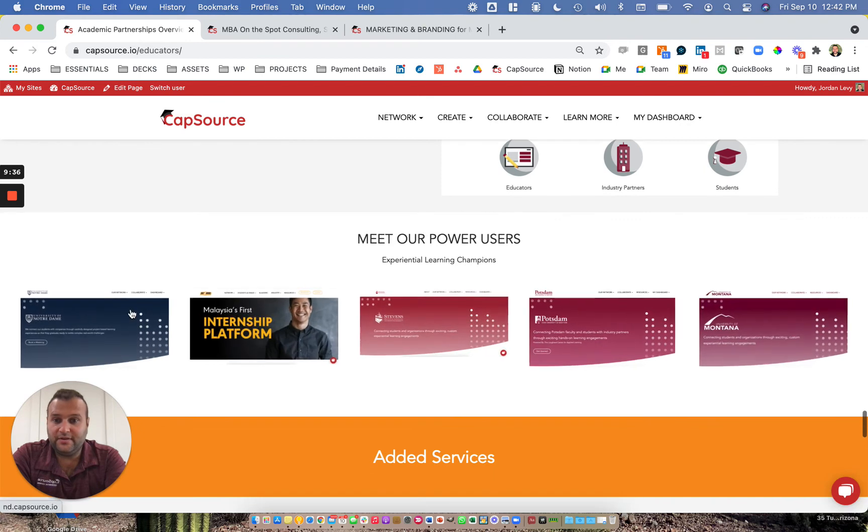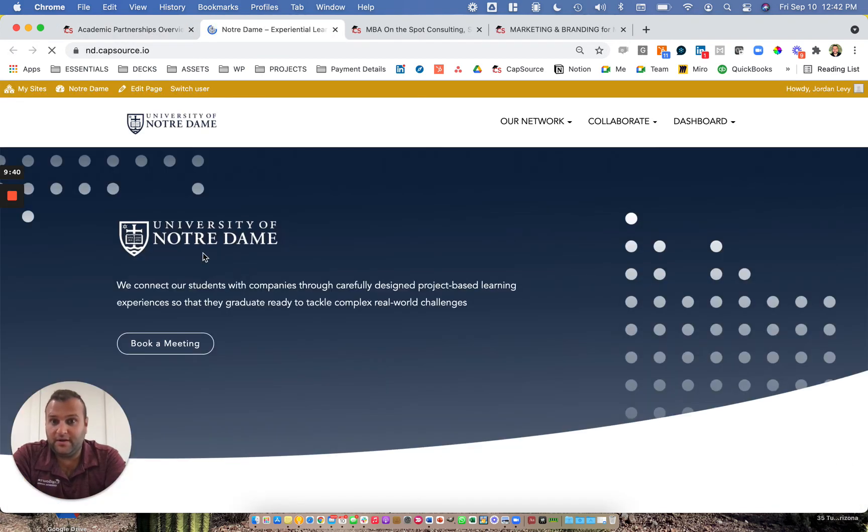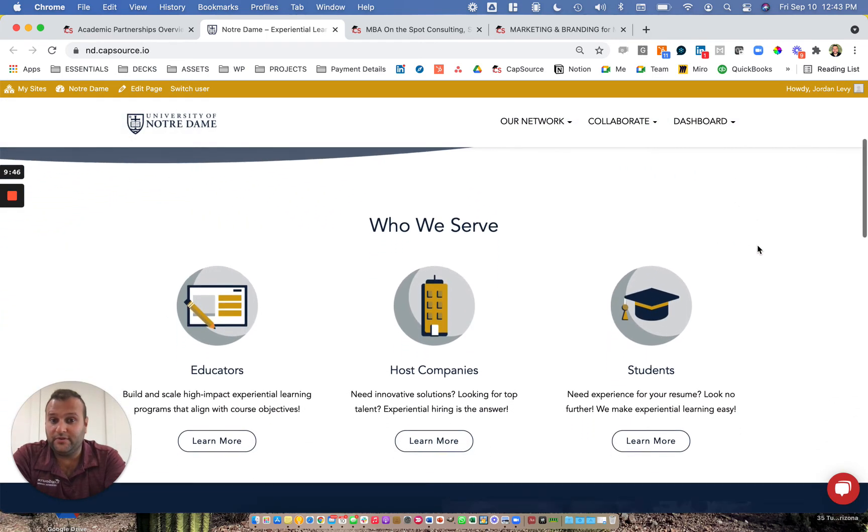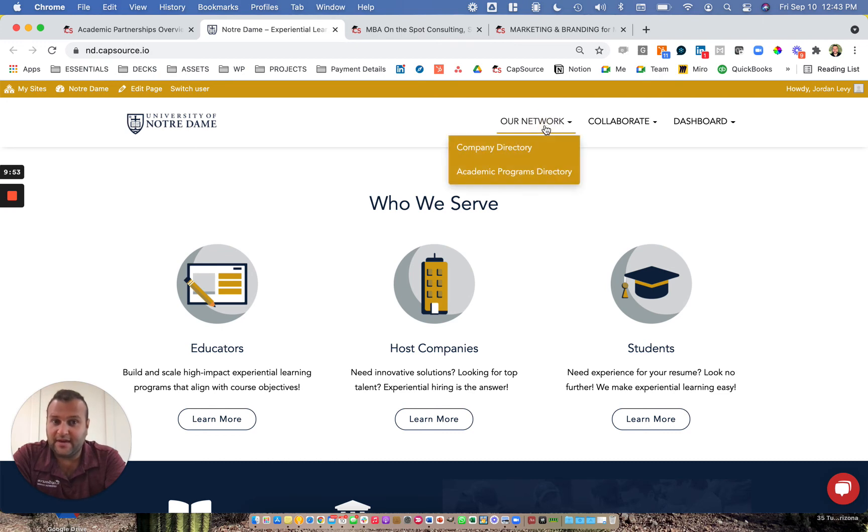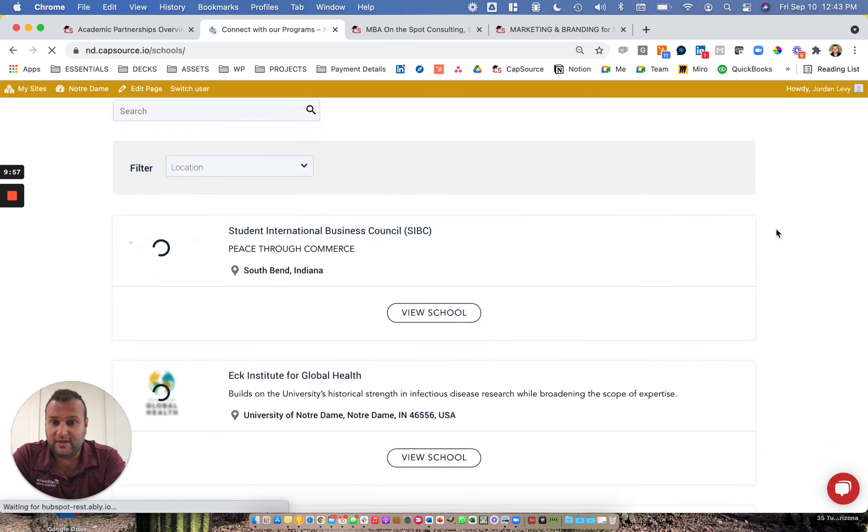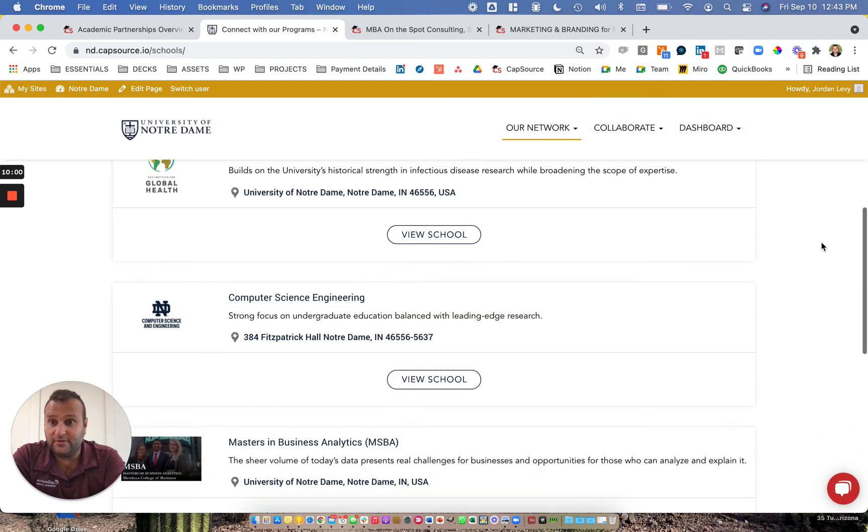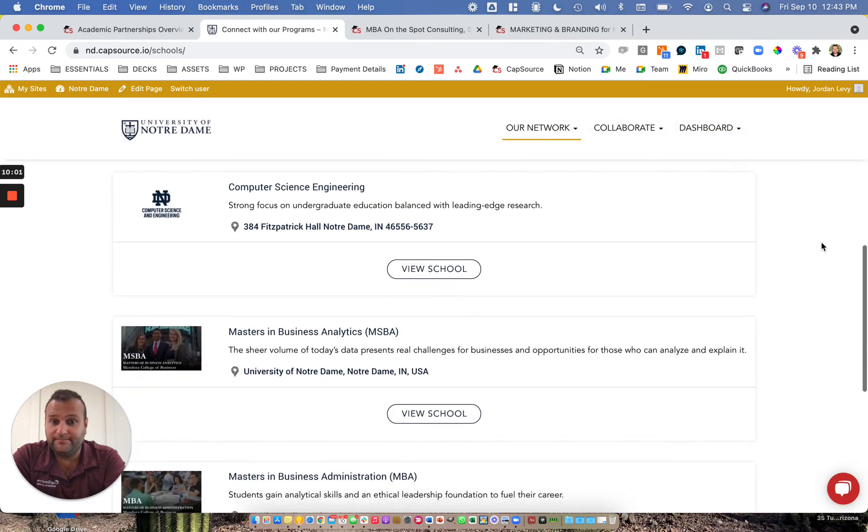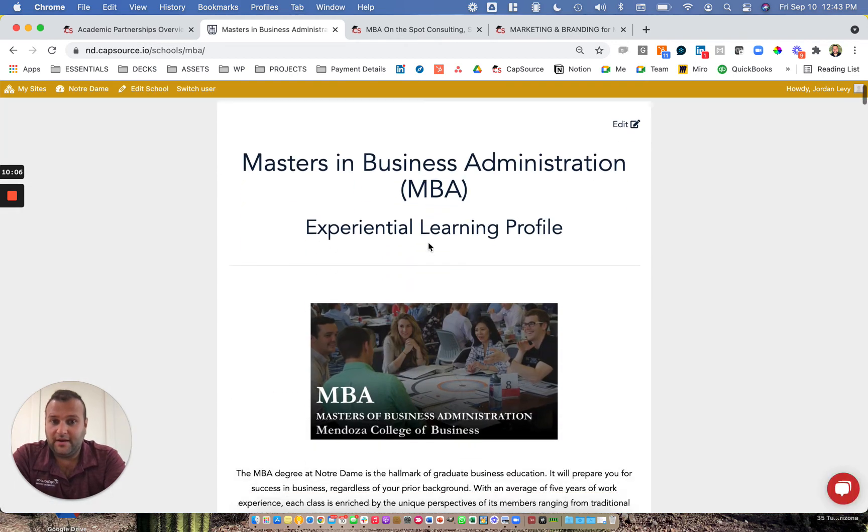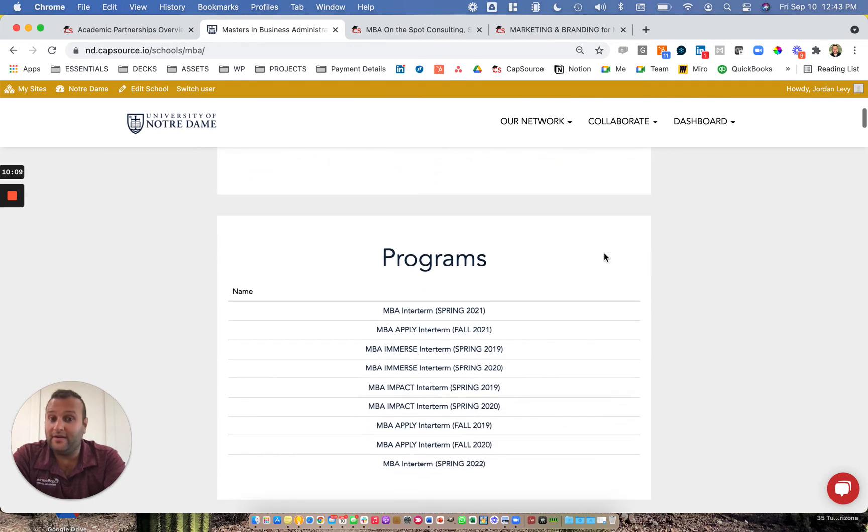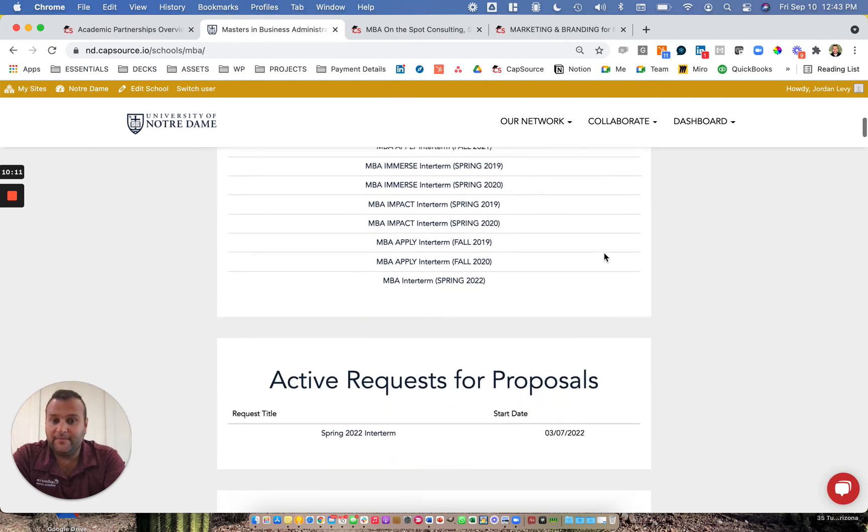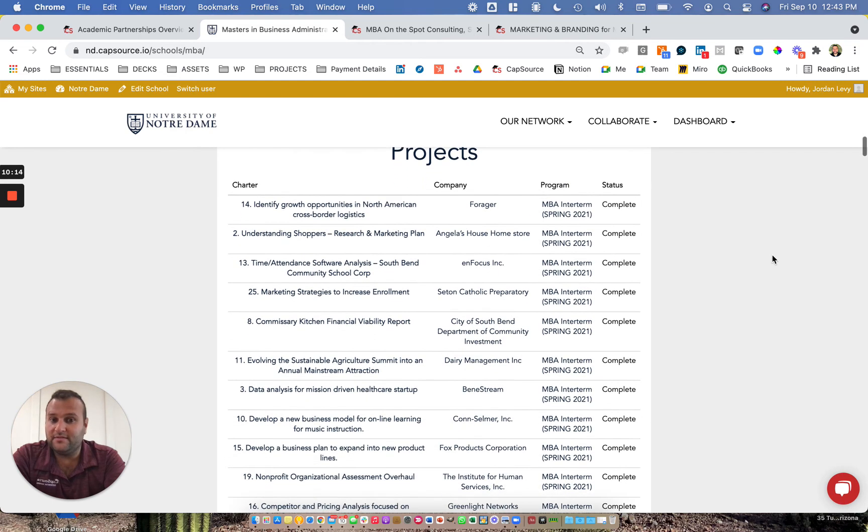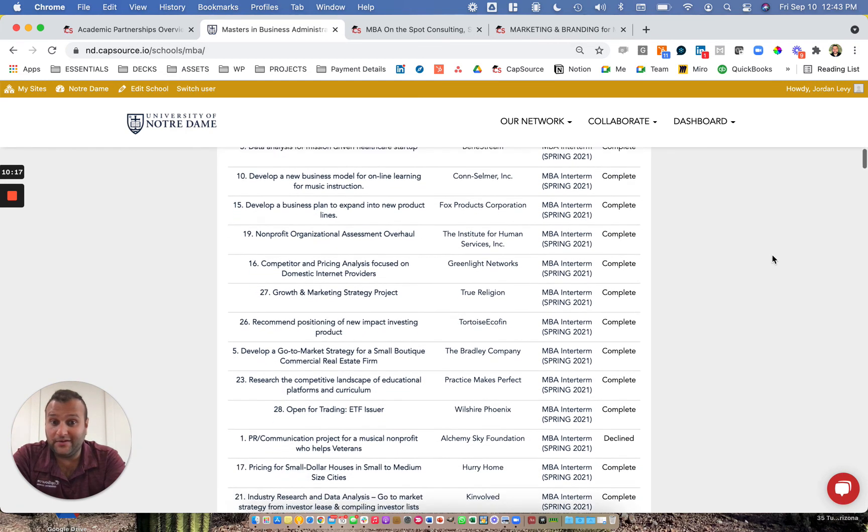So as you scroll down here, you can actually pop open an example of one of our Connect instances. It looks and feels very similar to the CapSource environment, but ultimately it's private for the university. There is an overview for all three stakeholders tailored to the experience that they're trying to deliver on their campus. If I click into the academic programs directory, you'll see the types of programs at the university that are engaging with our platform. As I scroll through, you'll notice the MBA program at the university has done a lot of the projects that you'll see in the archive, including dozens and dozens of these one-week projects called MBA Interterm.